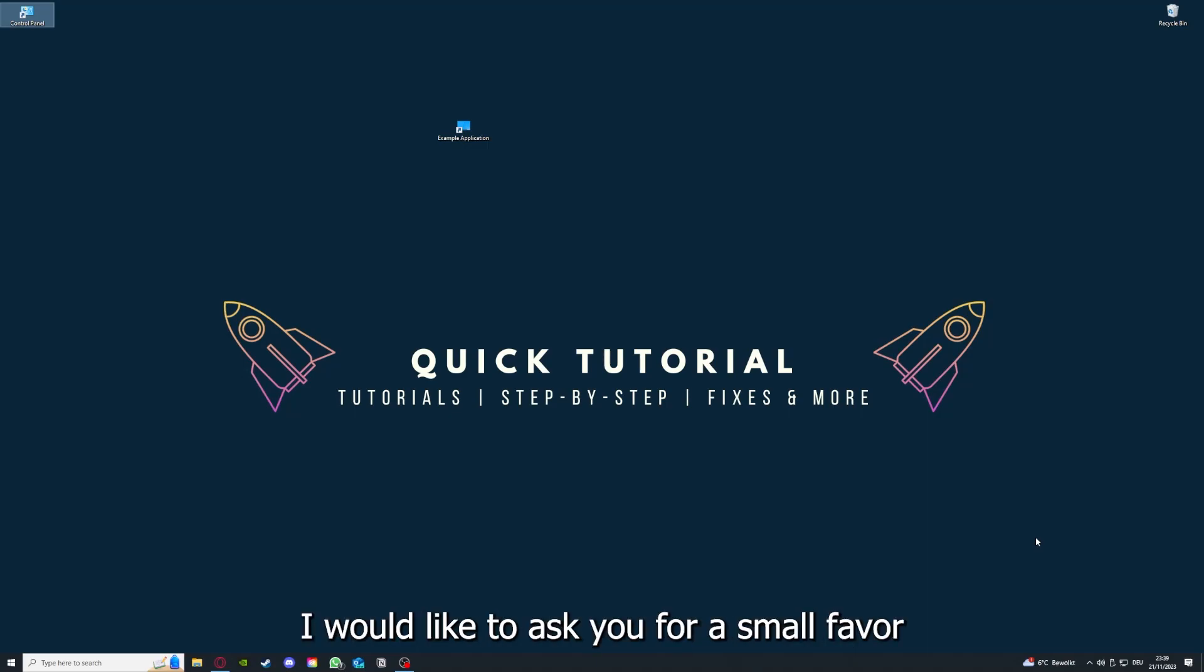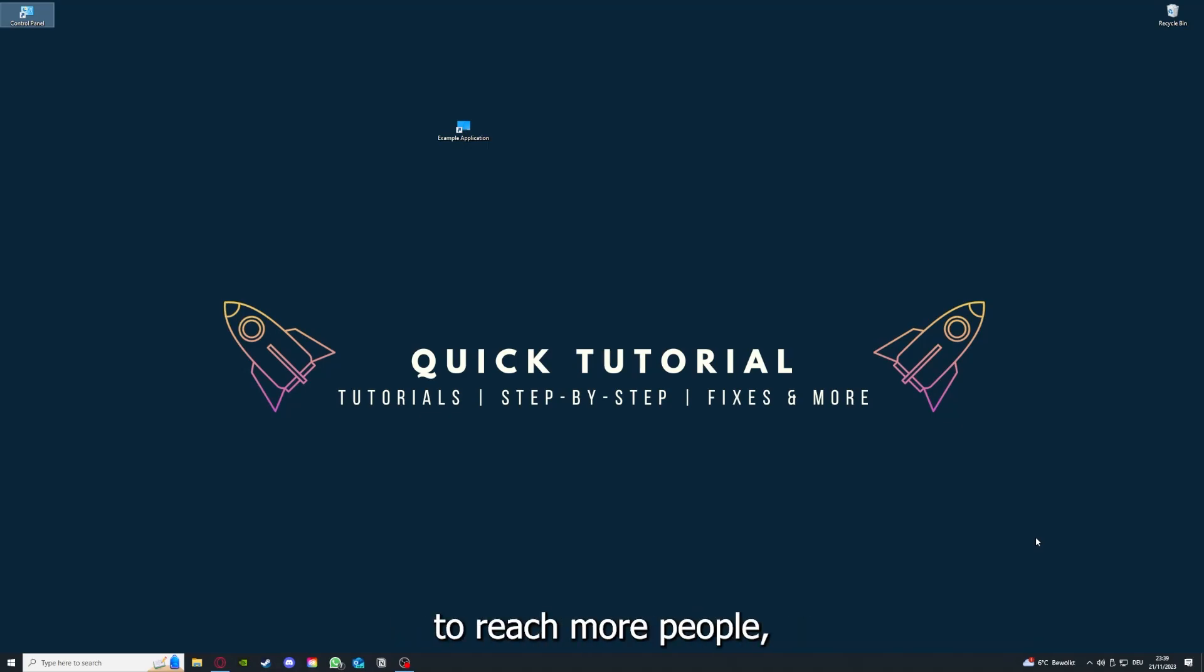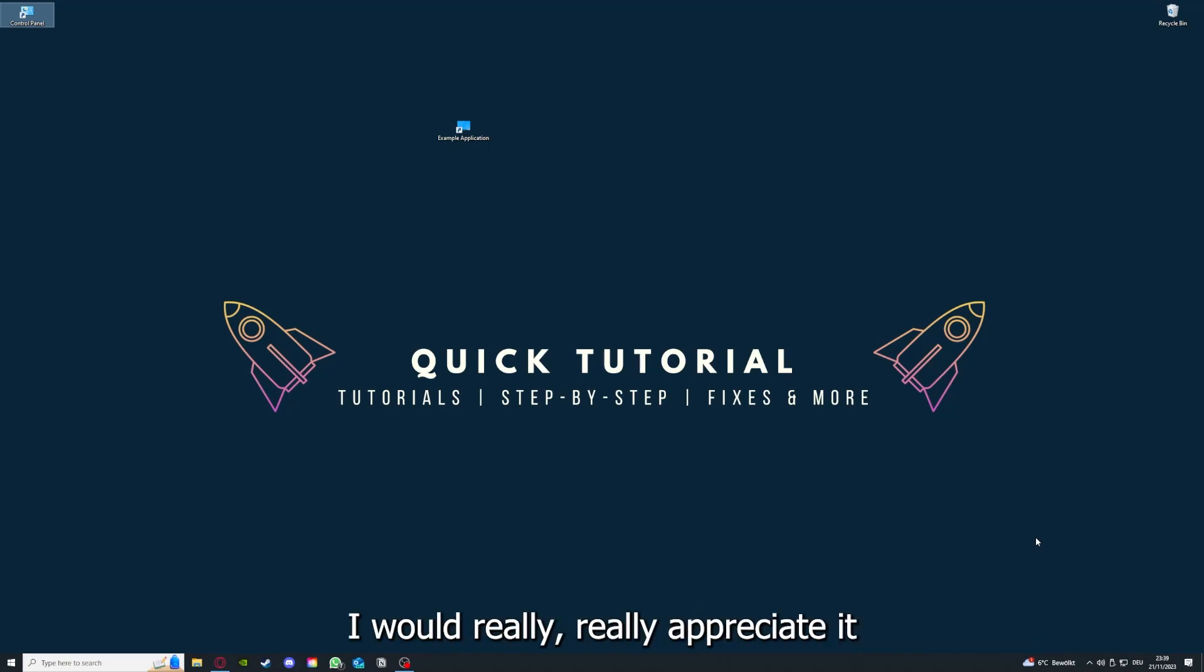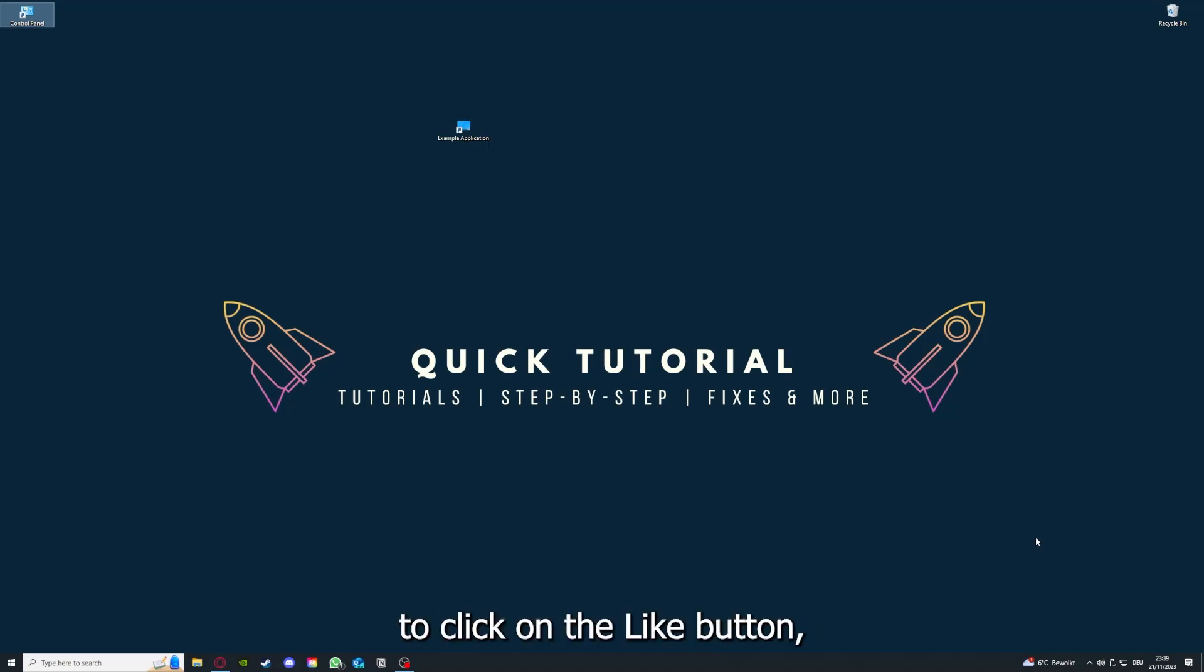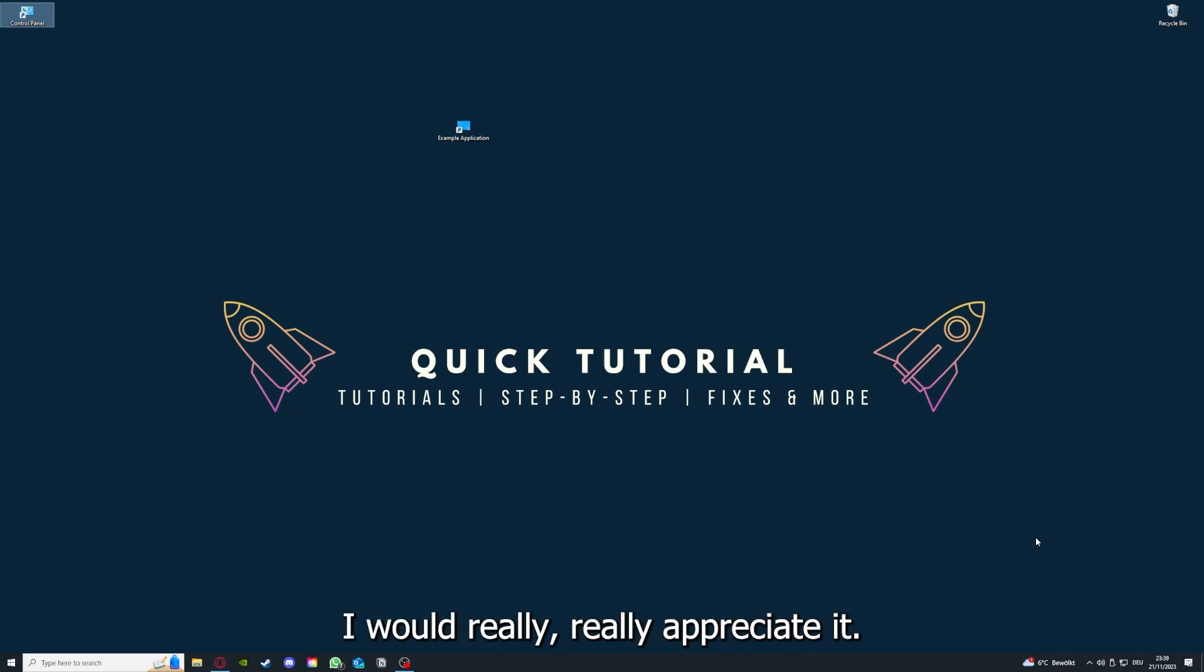I would like to ask you for a small favor. If you would like to help me grow this channel to reach more people and help more people, I would really appreciate it if you could click the like button and leave a small comment. Everything helps.